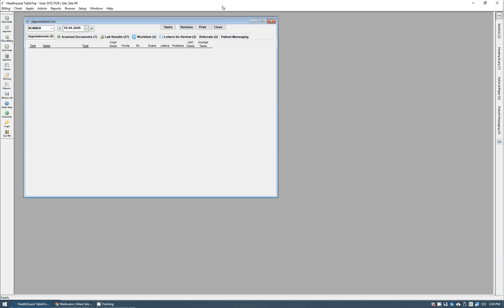Hi, I'm Brandon with MicroQuest, and today I'm going to take you through our new patient portal and patient messaging functionality within HealthQuest.